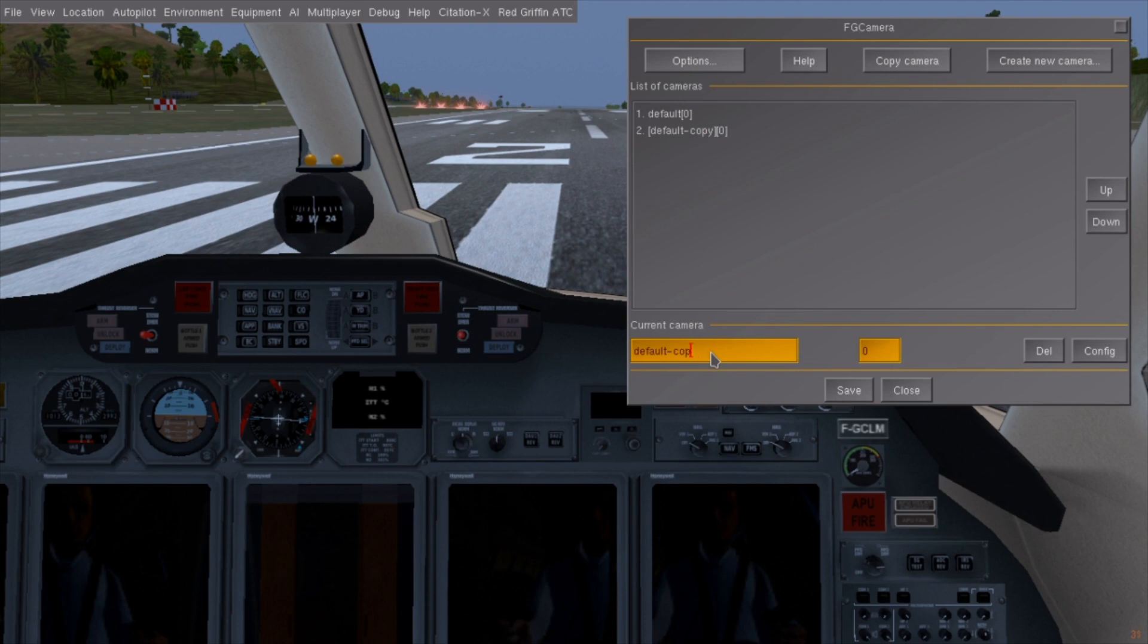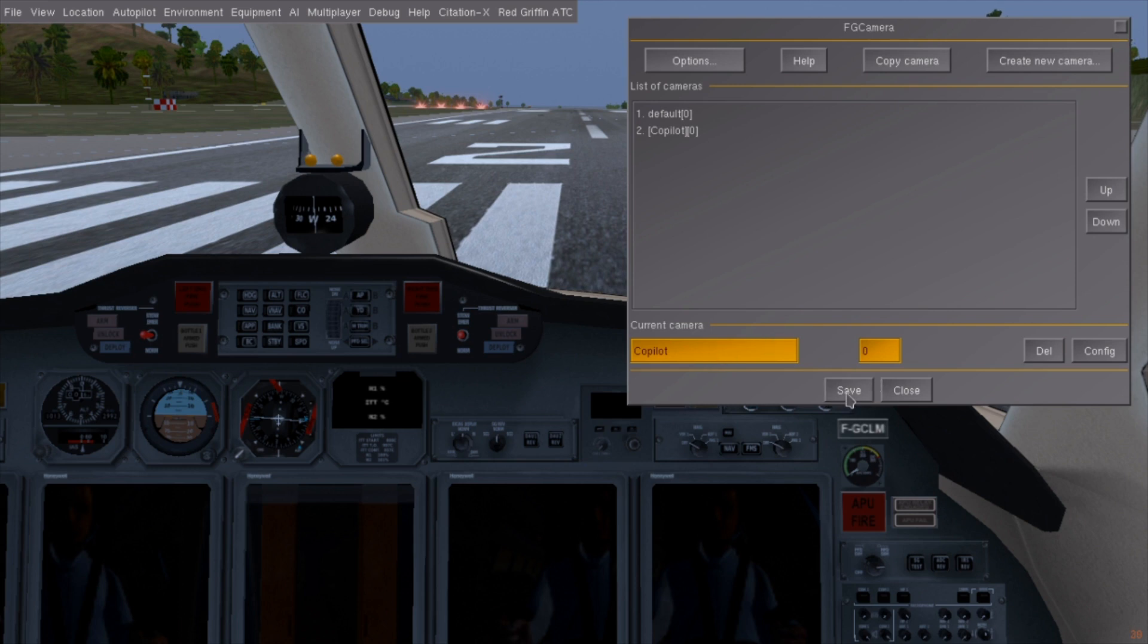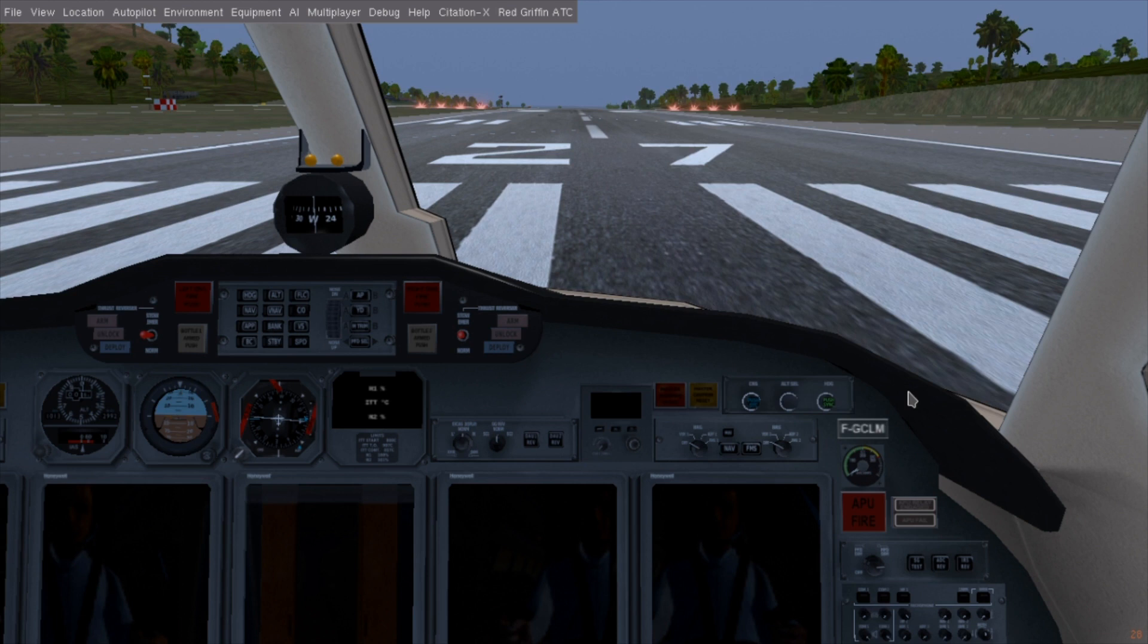There we go. And open the config dialog to save the new camera position to the preset. I'll rename the preset to co-pilot by changing its name here and pressing enter to commit. Don't forget to save your changes to the file with the main save button. And we're done!